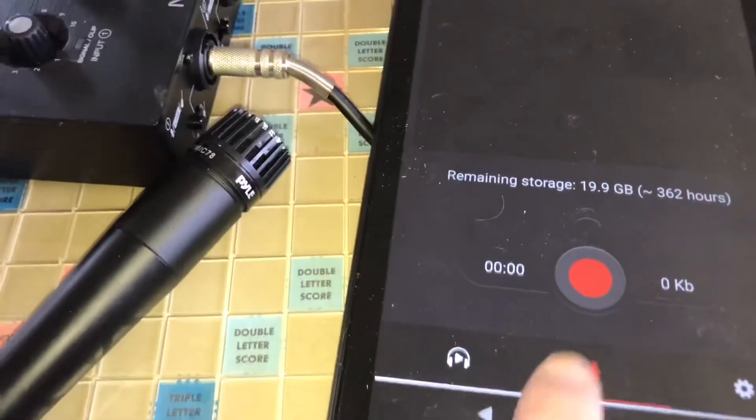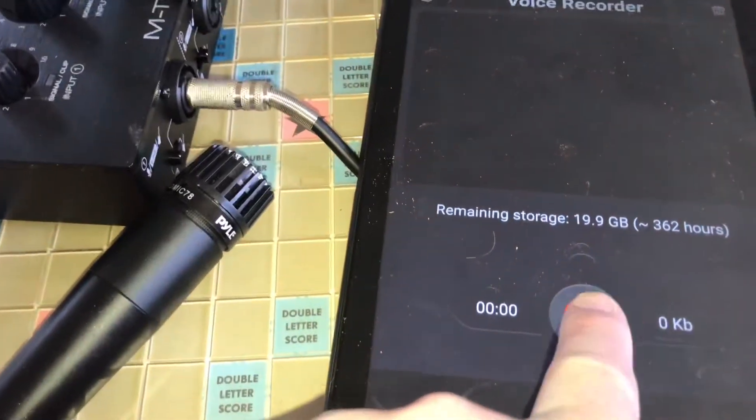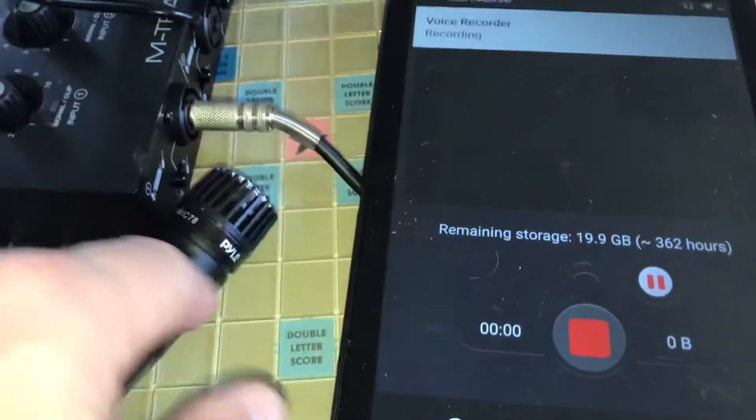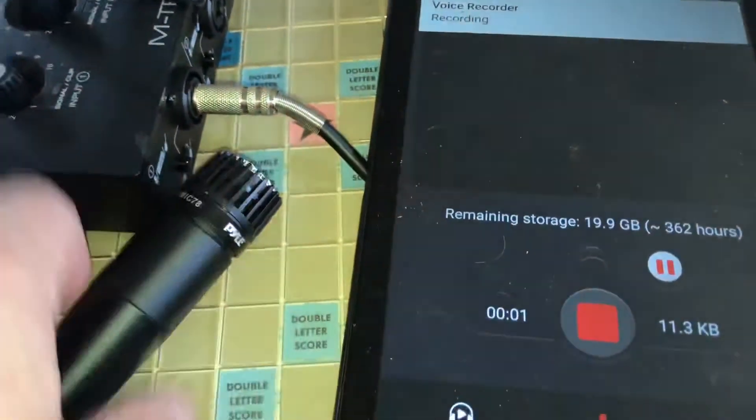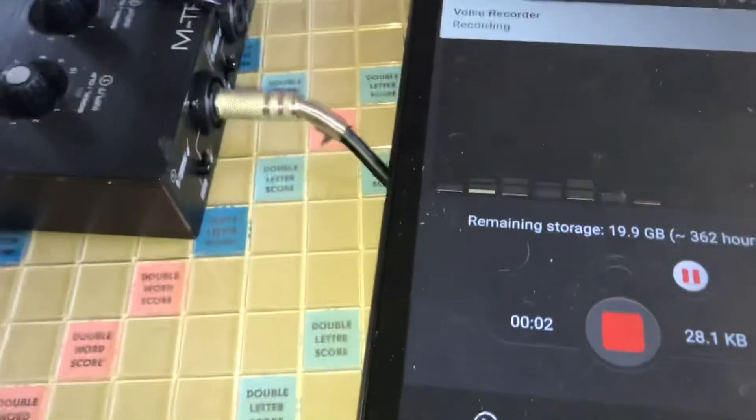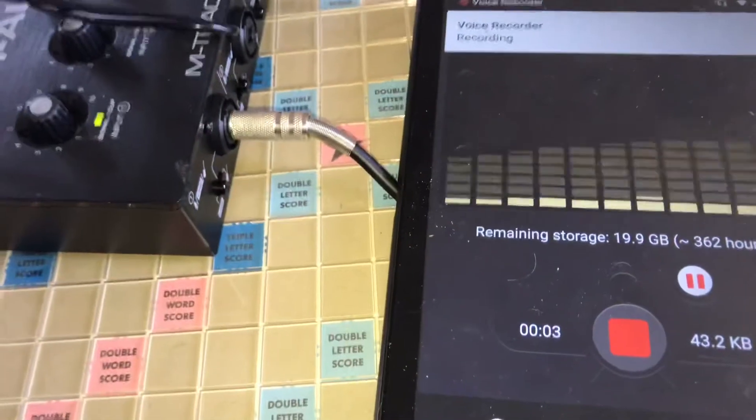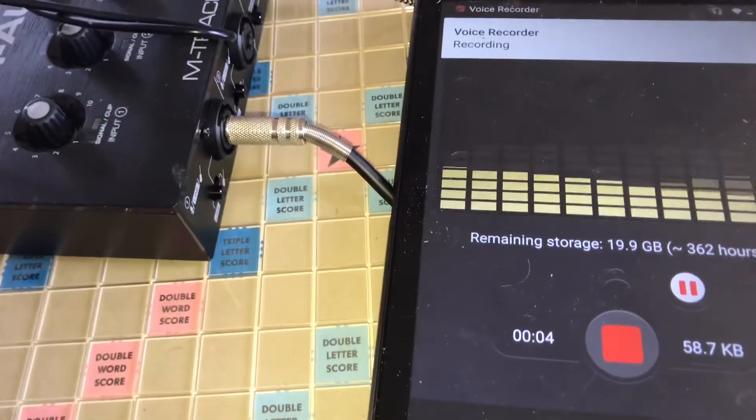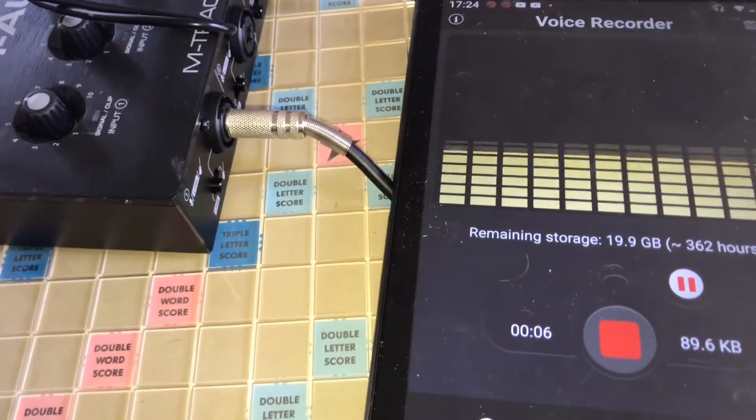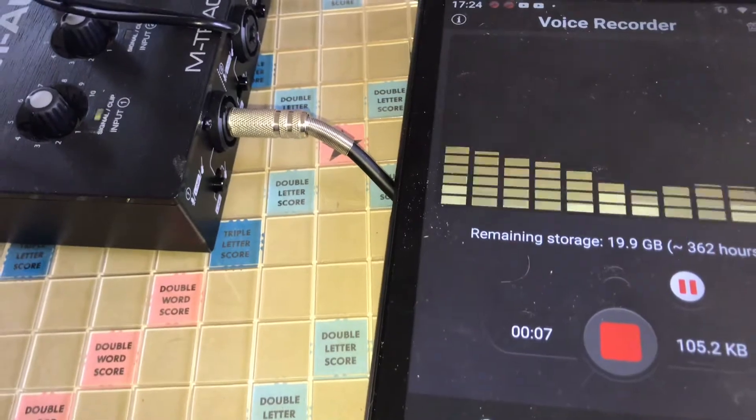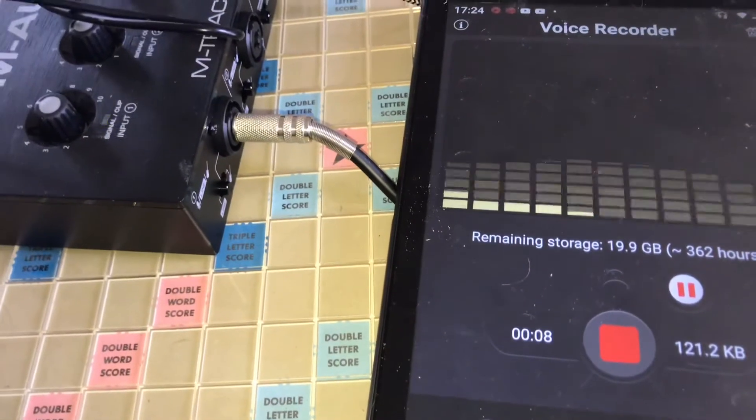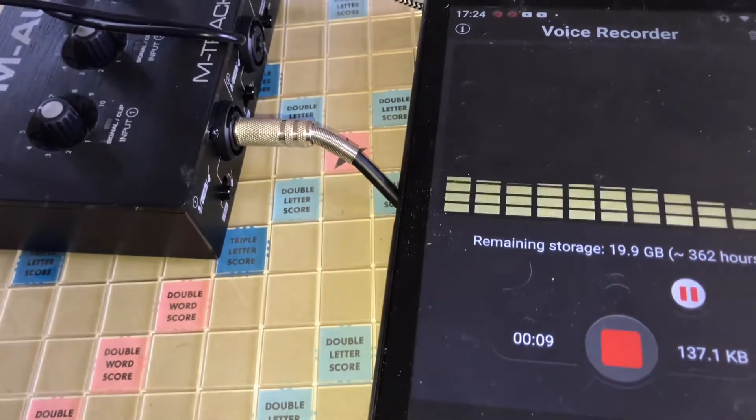Let's record something. Check, check, check. You see on the left there, you see it's clipping. So I could adjust that, but I'm just...